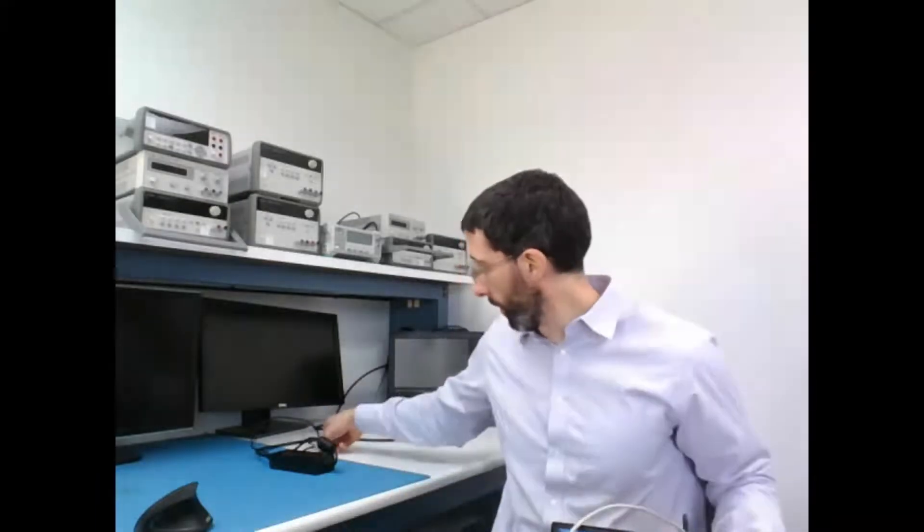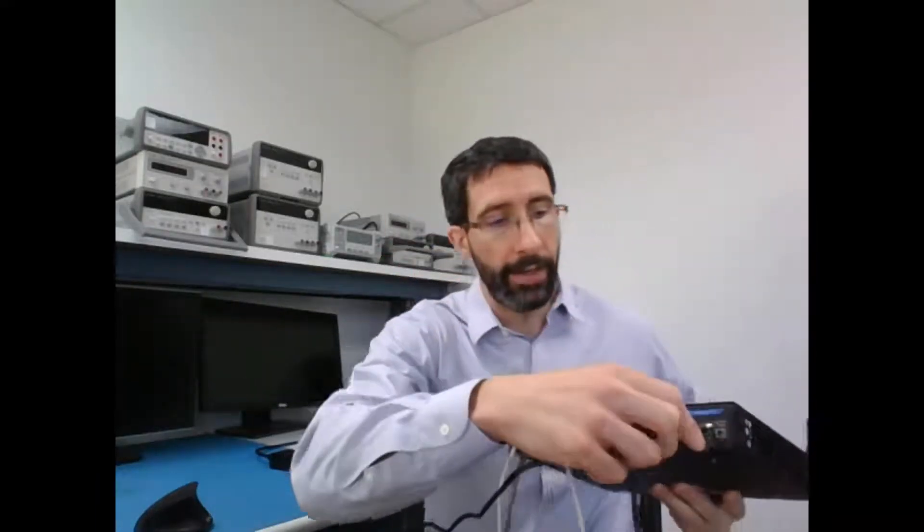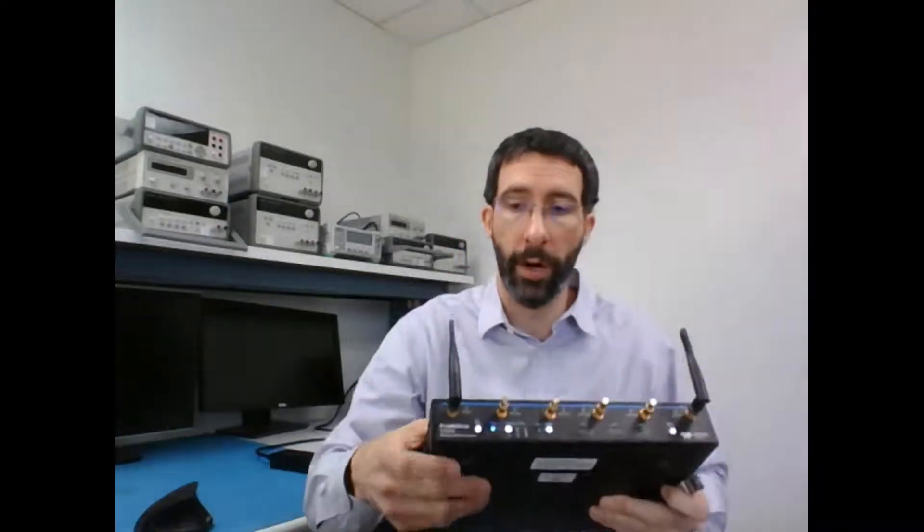All the USB cables are connected, we just have to now connect power. So we take our power cable, connect it into the back, the light should turn on the front, and we just need to press the power button, and we'll be ready to collect.